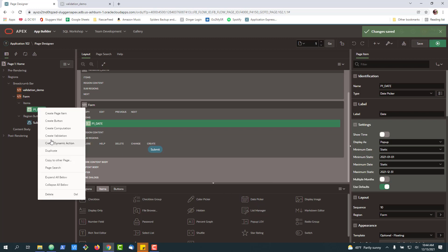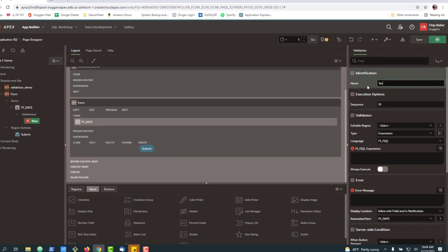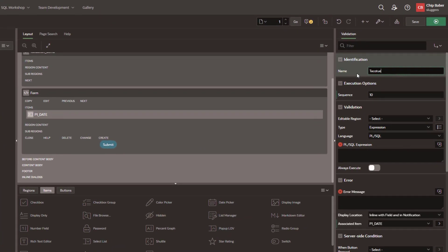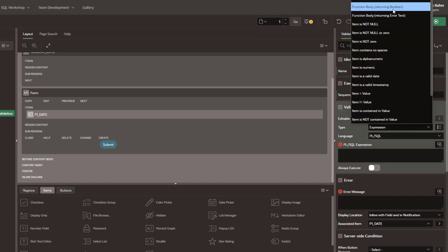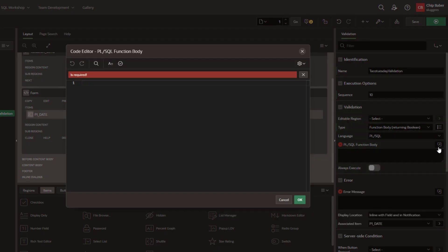We'll do create validation. Down here, we're going to set the type to just be a function body returning a Boolean. And we're going to write a little bit of code.